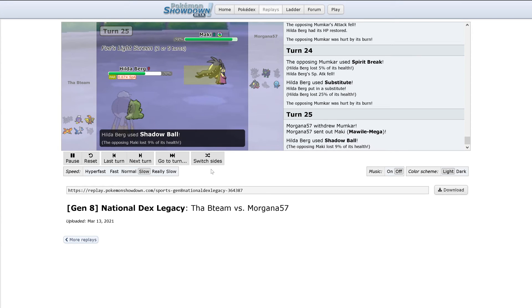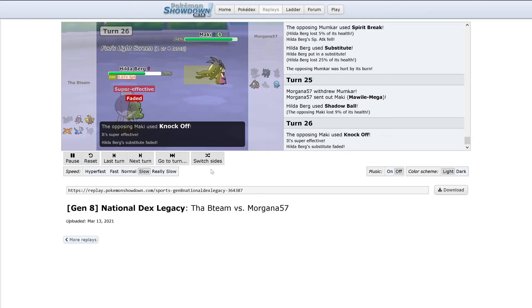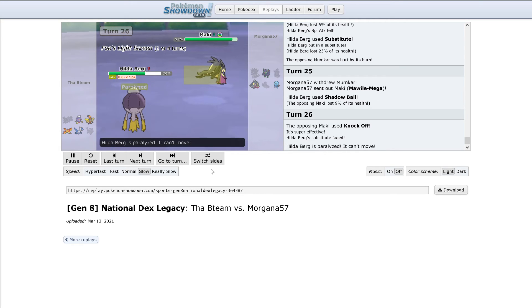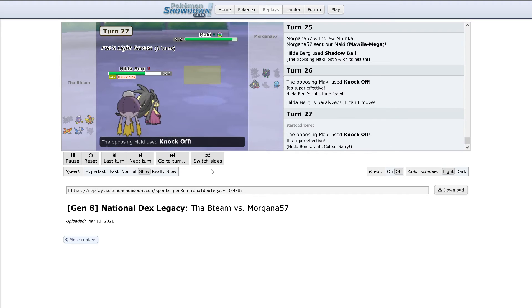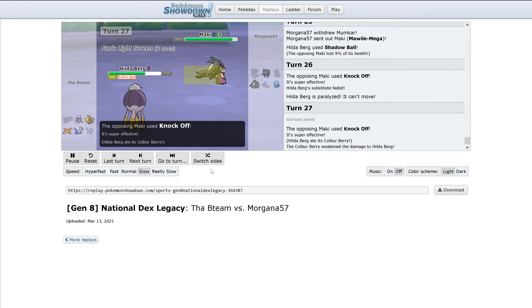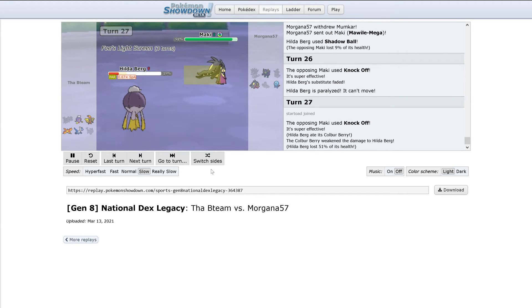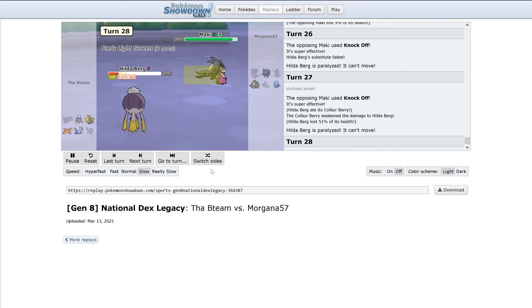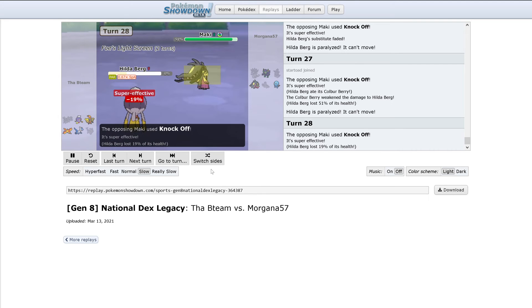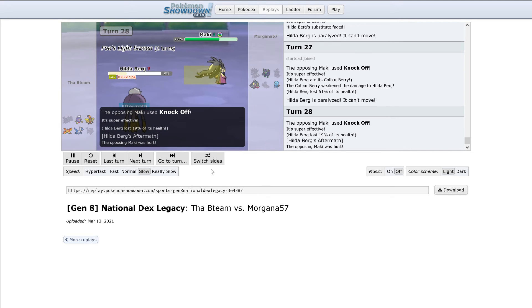Shadow Ball does all of 9% to Mawile. Knockoff breaks substitute. Full paralysis on Drifblim. Culver Berry reduces the damage from Knockoff, only dealing 51% instead of fully KOing. And Drifblim is KO'd.